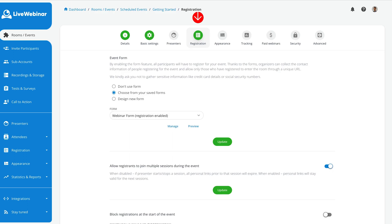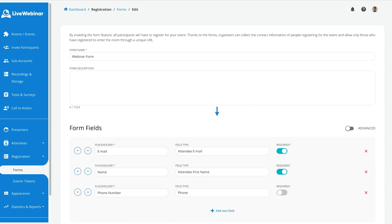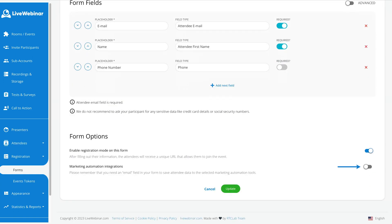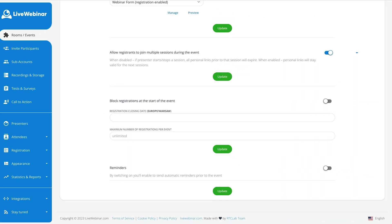In the Registration tab, you can enable the use of forms. Restricting access and capturing leads can be configured in the Event Form section. You're able to choose from a saved form or design a new form. By clicking on the Manage option and scrolling to the bottom of the form, you can execute marketing automation campaigns by integrating forms with external platforms. The option to toggle registrants joining multiple sessions during an event, blocking registrations and reminders on and off can all be configured on this page.